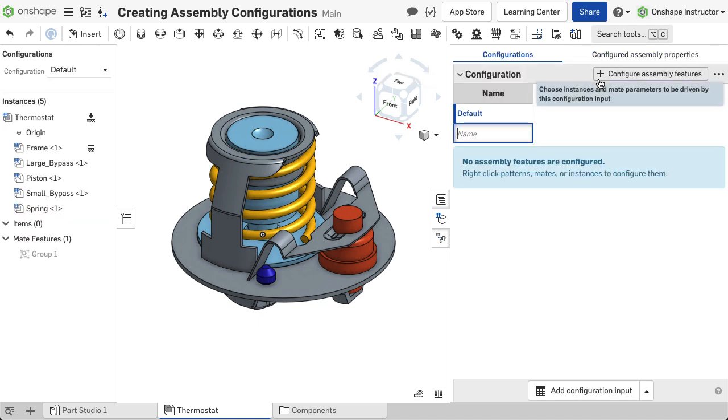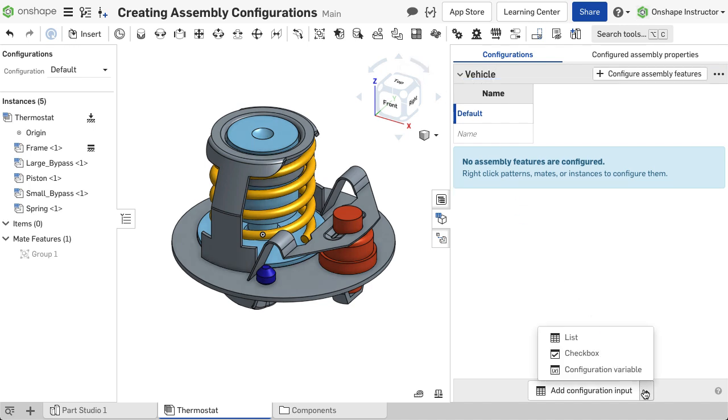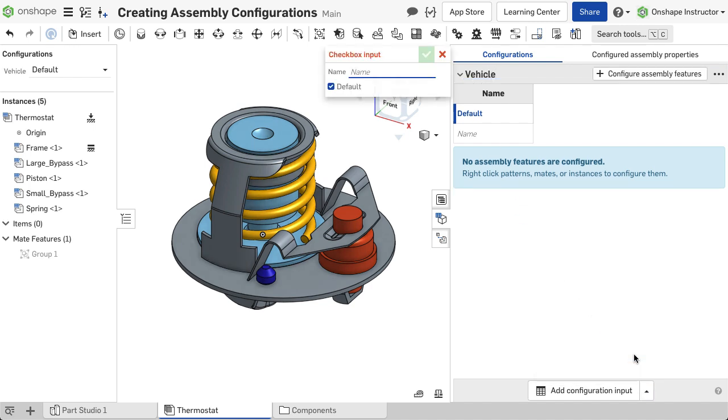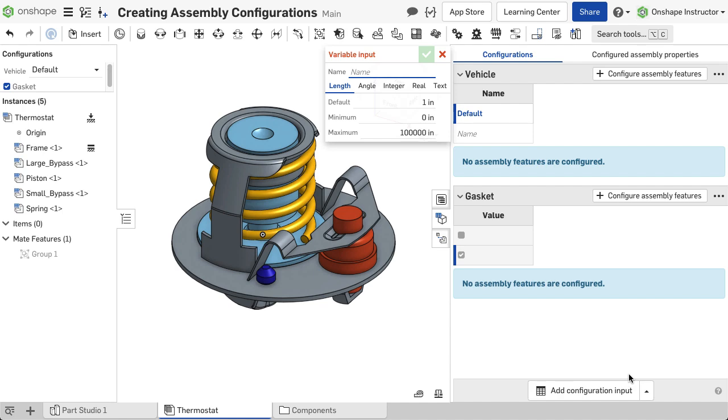A list input allows a known set of parameters to be selected from a pull-down menu. A checkbox input allows parameters to be controlled in an on-off state with a checkbox. A configuration variable allows a parameter to be controlled by a range of values input by the user.